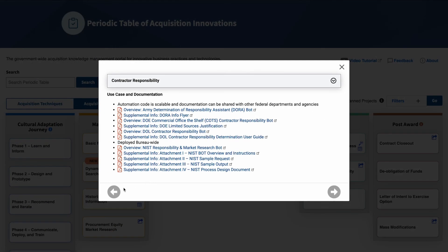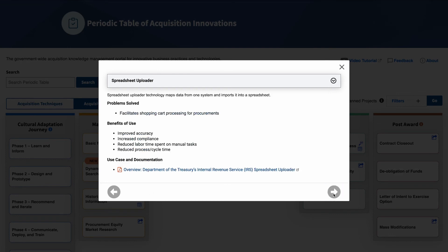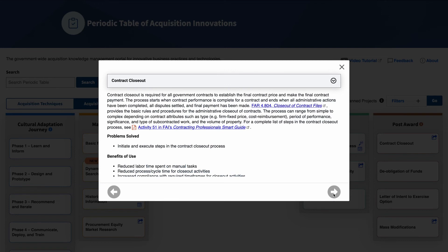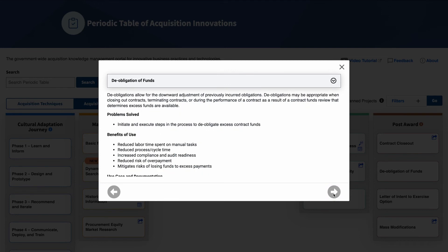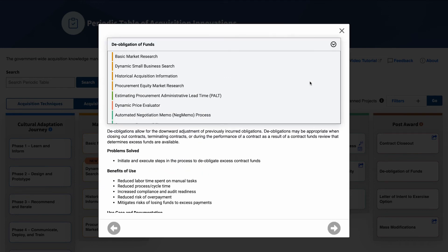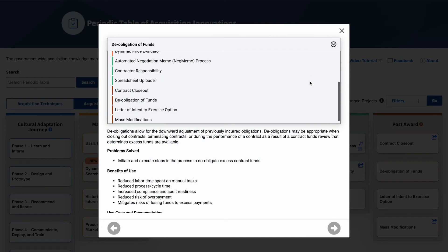At the bottom of the card, there are left and right arrows which take you to the previous or next card in sequential order. The title of the automation card is displayed at the top of the drop-down menu, and you can select the drop-down arrows to access other automation cards.